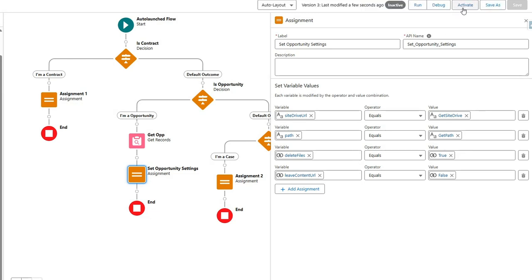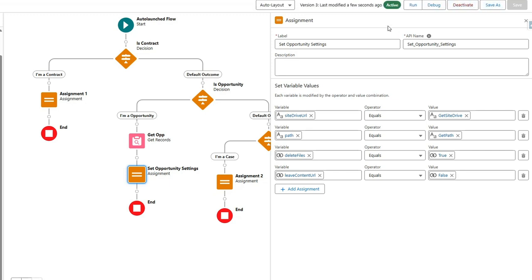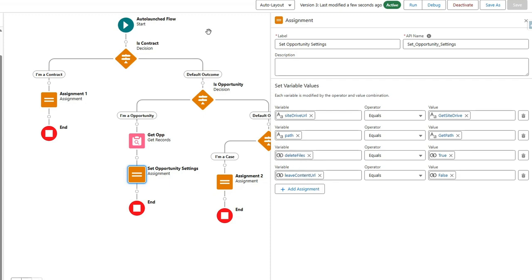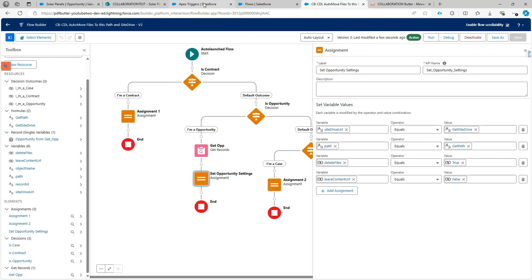Let's do an example first with content URL set to false. I'll save this flow and activate this version. That's one part of the configuration — a flow that decides where files will end up and how to process them: whether to delete them or leave a content URL.